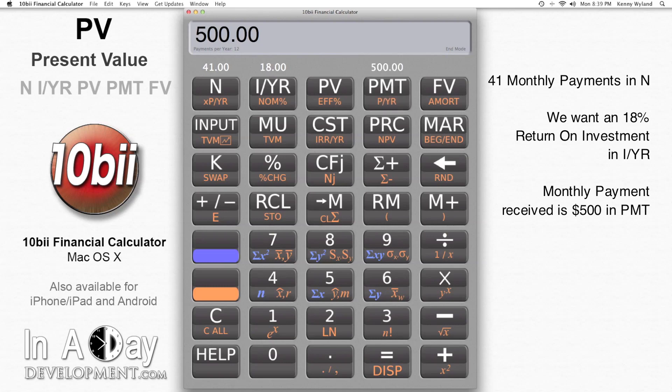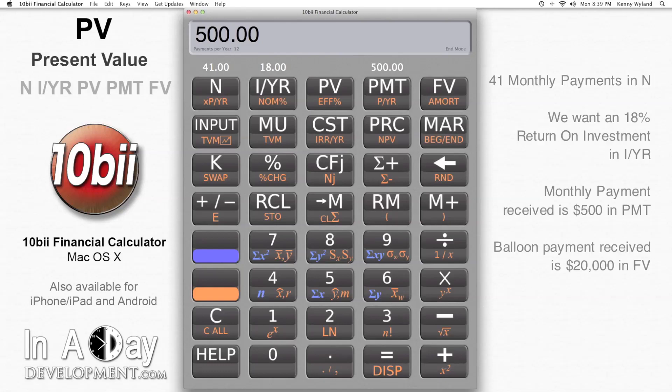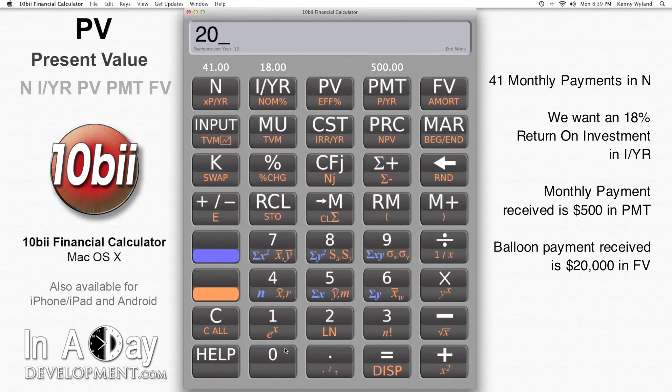At the end of the 41 payments, the person paying on the note has a $20,000 balloon payment. I put $20,000 into FV. Since this is also money I receive, this number is also positive.